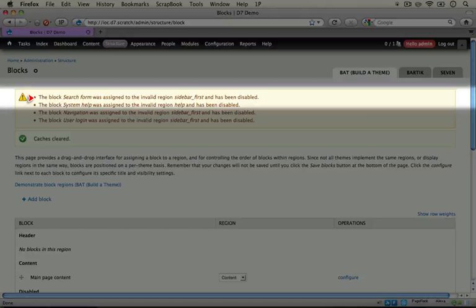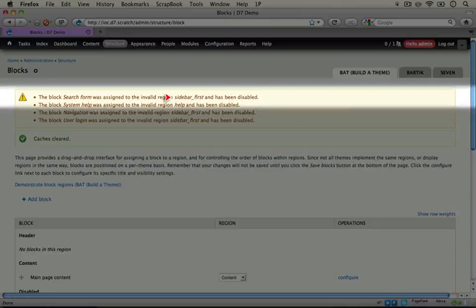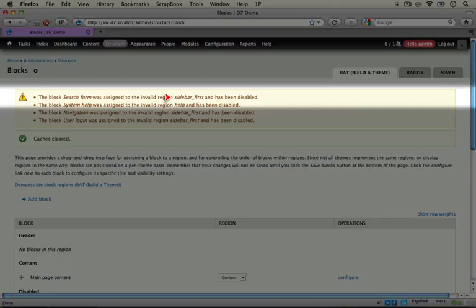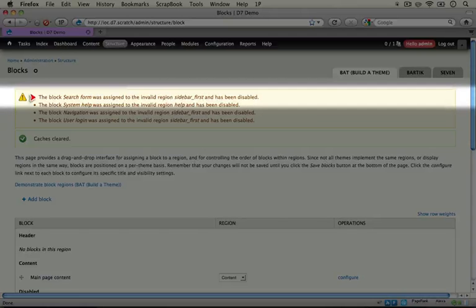What this means is that just like I previously mentioned, because the sidebar first region isn't added in our .info file, Drupal has to decide where it's going to put that block that was previously enabled for that region. And so what it's doing is just disabling it for now.